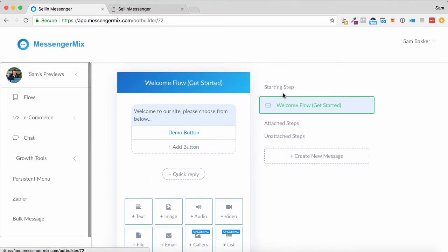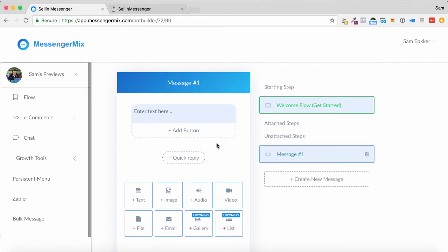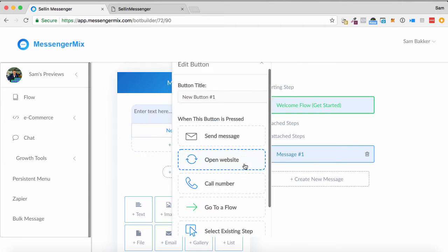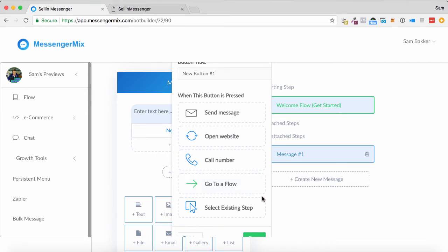Now I can add in other buttons as well. So starting step, welcome flow, we can create a whole new message throughout this. So we've got message one, and as you can see, I can keep adding buttons. I can send them through different messages or send them down different flow paths. So I can continue to build out the conversation depending on their reply.